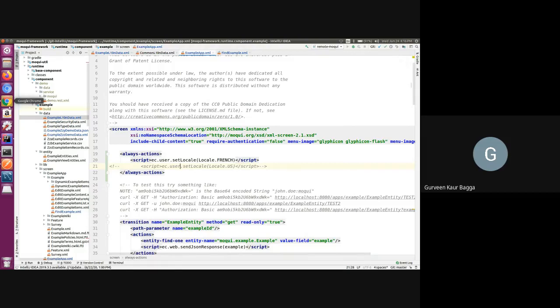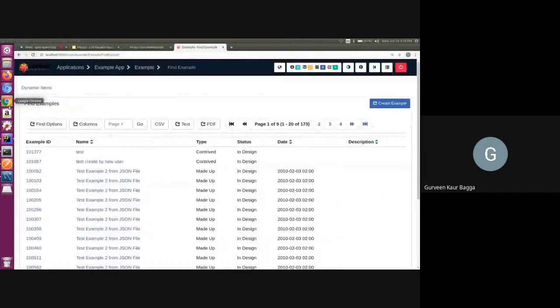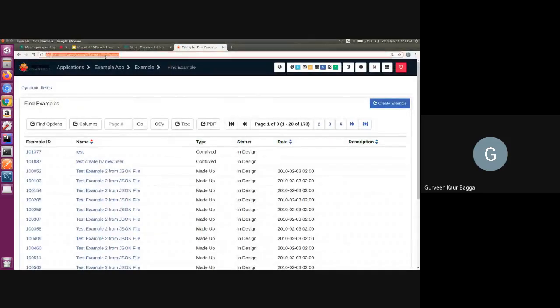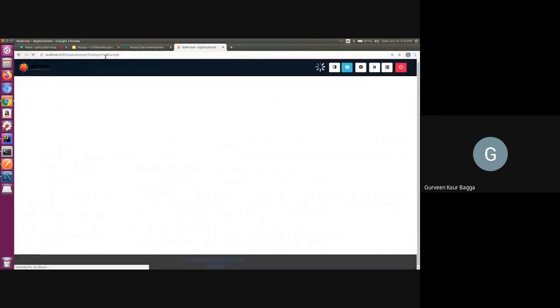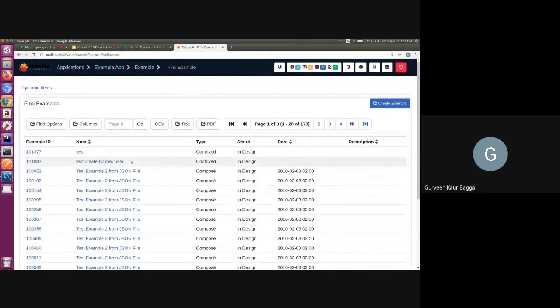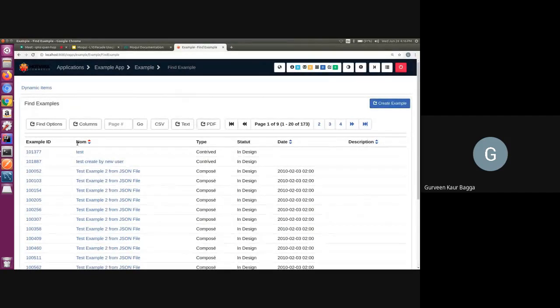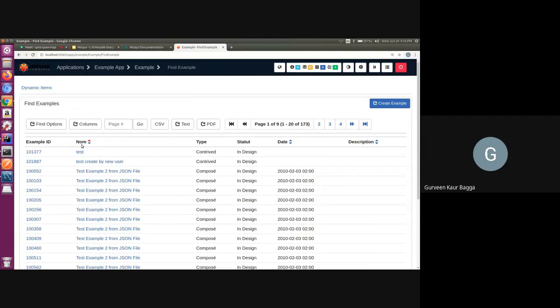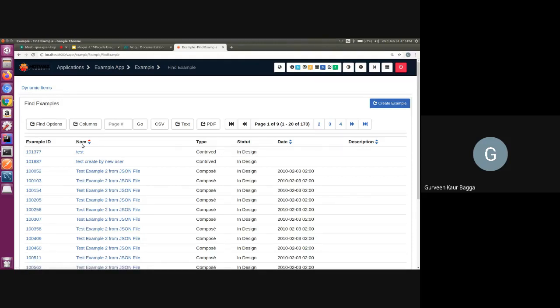If we go back to the UI and refresh, we can see that the texts are changed and it is coming as per the localized data which we added for these, which was already added for these texts, which was name type and status.